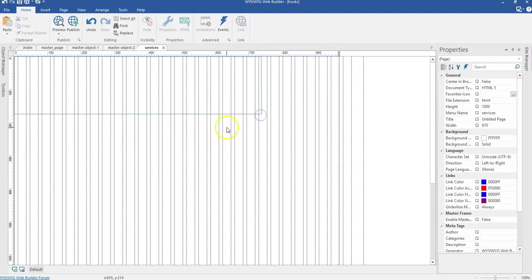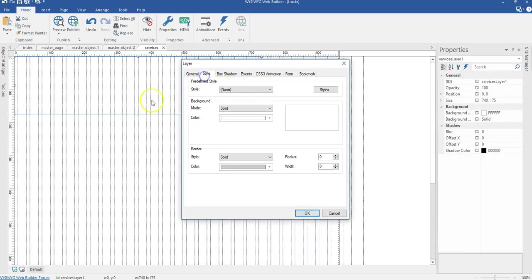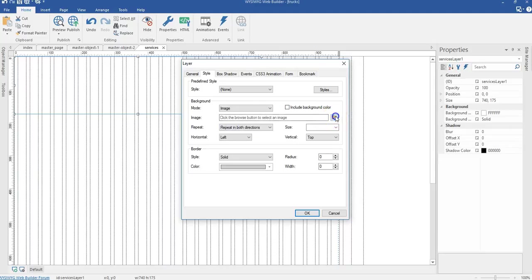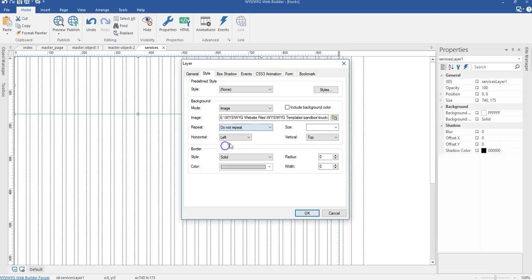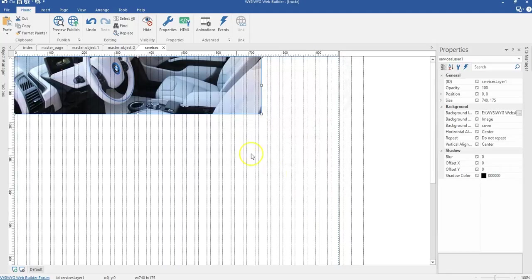I'm going to set the appropriate size to this layer and now select an image to be the background property, changing it to image. I'll select the appropriate image to use here. To repeat, I'm going to make it no. The vertical position is going to be center, the horizontal is going to be center, and the size is going to be cover. I'll go ahead and click OK.